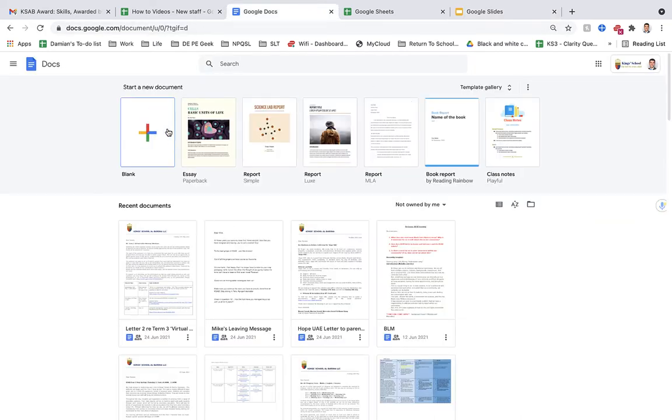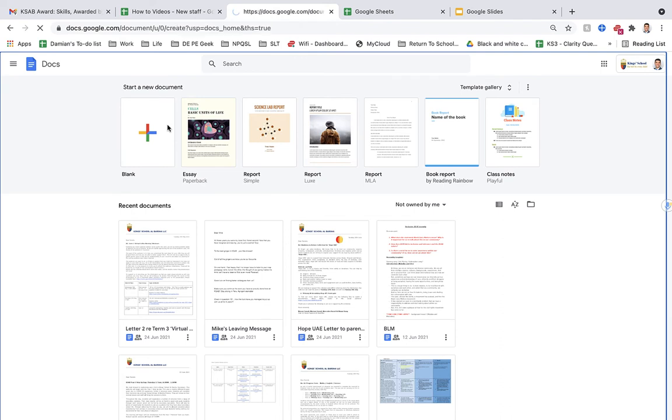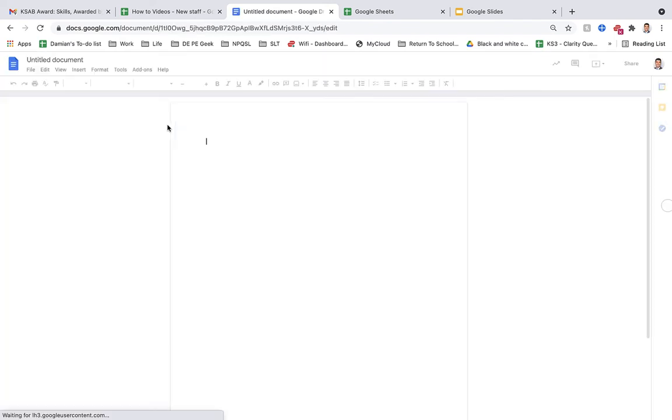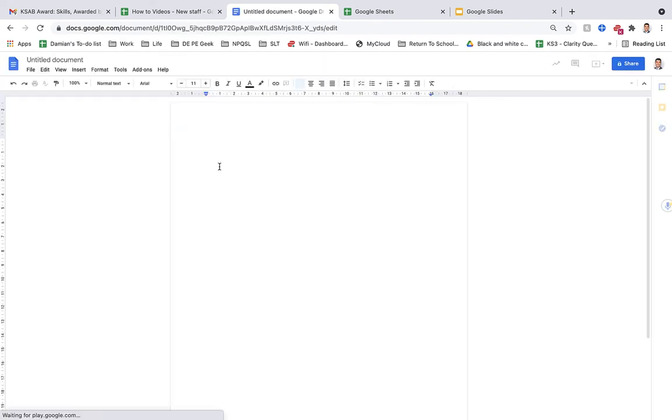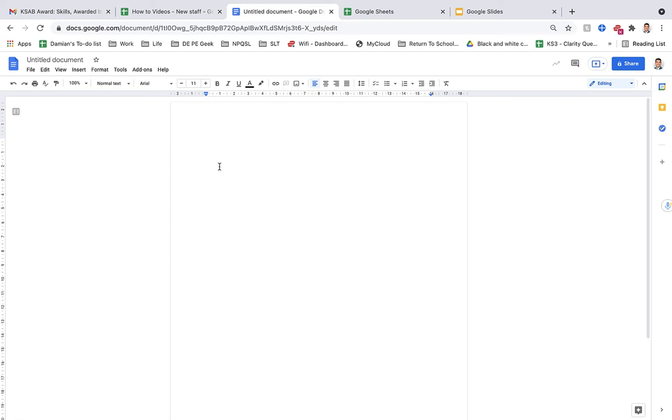So once you're in it, the best thing about it is that you can create a workable document between multiple people. So with students, staff members, parents, whoever you want to include in the document, you're able to share it.